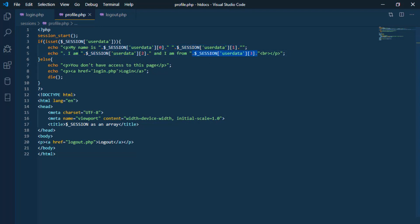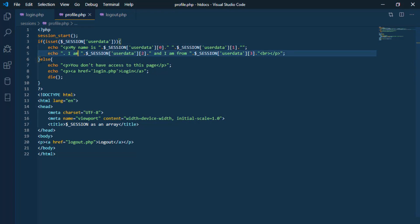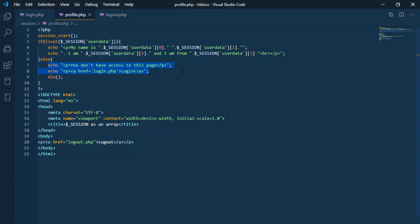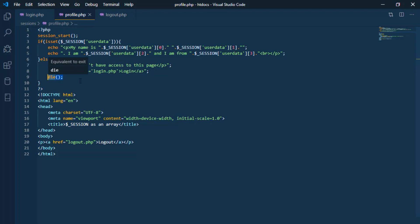To see if a session variable has been created, we can use the isset function by passing the userData variable that we created earlier as a session parameter. If the session variable is not created — that is, the user directly entered the profile page without first having created the session on the login page — we will show a message rejecting the access, because the session variable was not created.